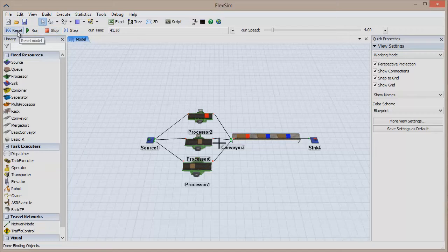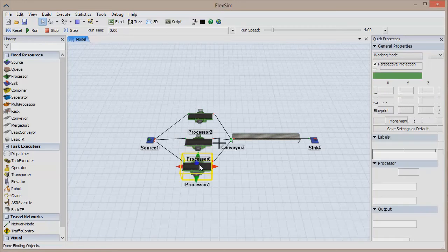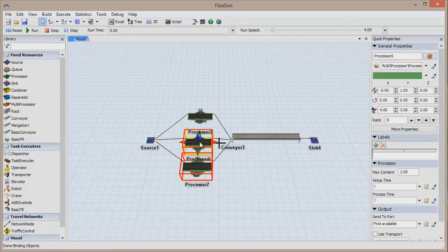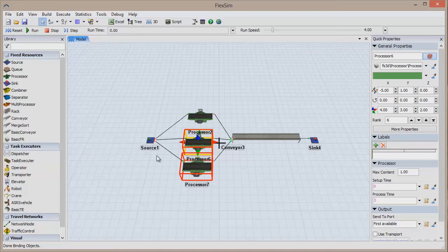we need to select the objects we want to copy to. Hold the Ctrl key and click to select the other two processors. Be aware that selected objects will always have a red box around them, even if they are highlighted.